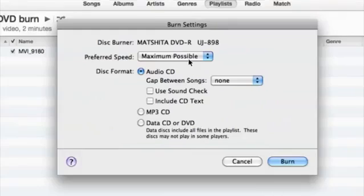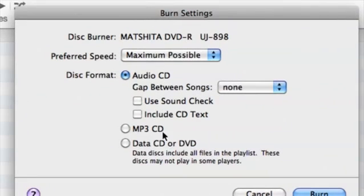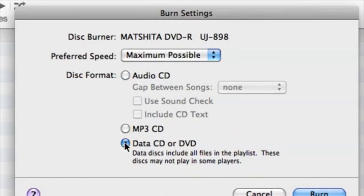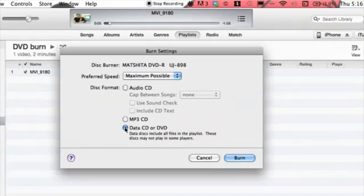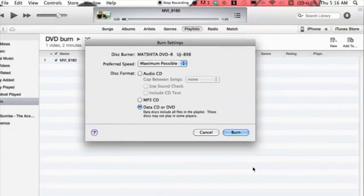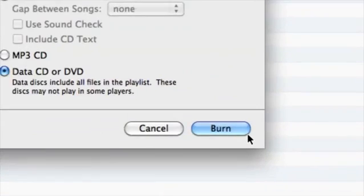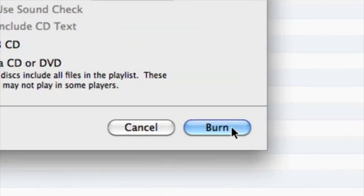Here we want to switch this to data CD or DVD and not an audio because that's not what we're doing. And then we cruise down to burn. And that's basically it.